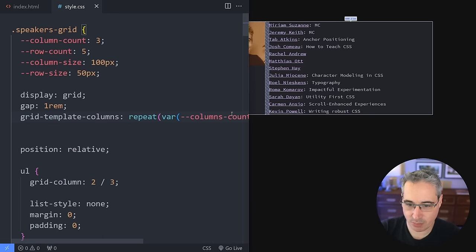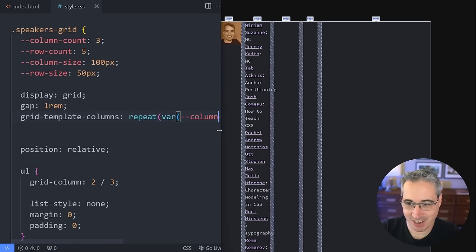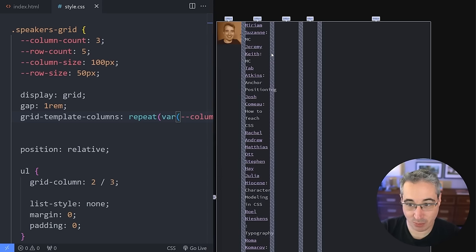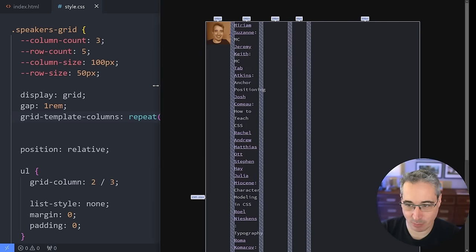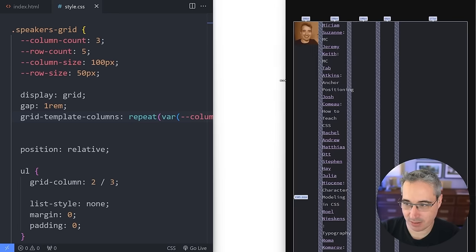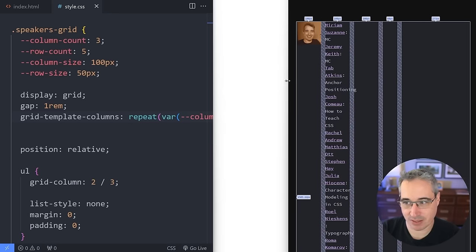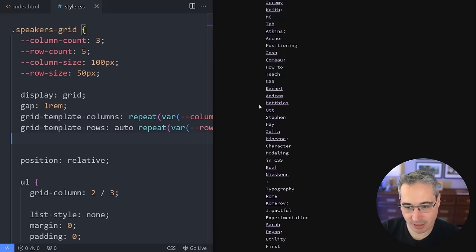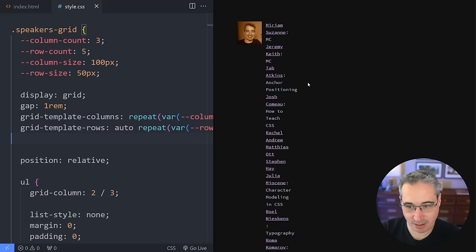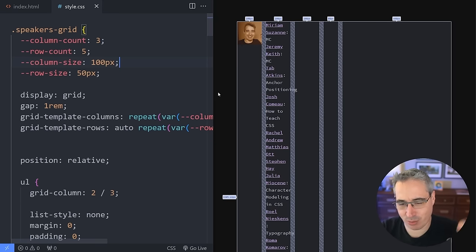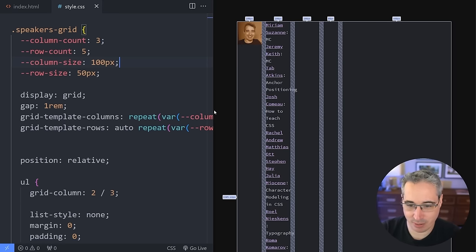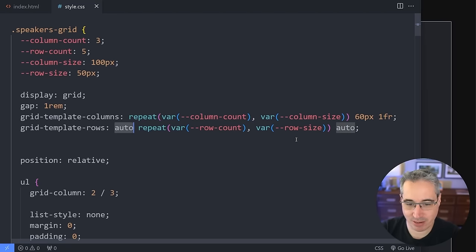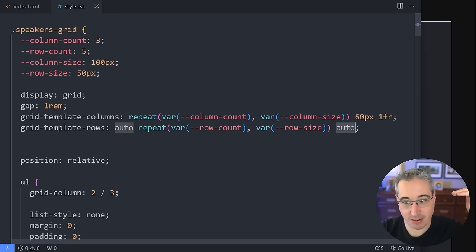I'm going to add one more thing to make this declaration even longer — line names. I'm going to call the last column line list-start and list-end, and do the same for the rows: list-start at the top and list-end at the bottom. The cool thing is, because I'm using list-start and list-end for both the column and row, I can use grid-area of 'list' on the ul instead of separate grid-column and grid-row declarations. When you have grid rows and grid columns with the same name, it creates an implicit grid area.